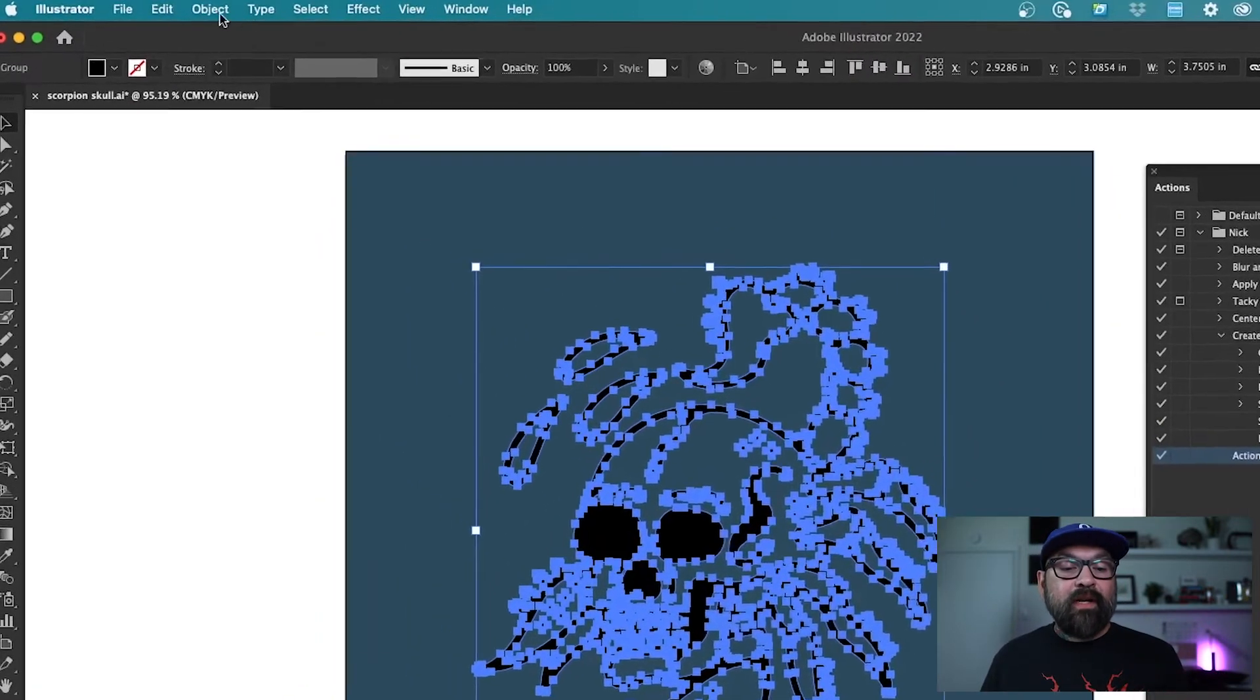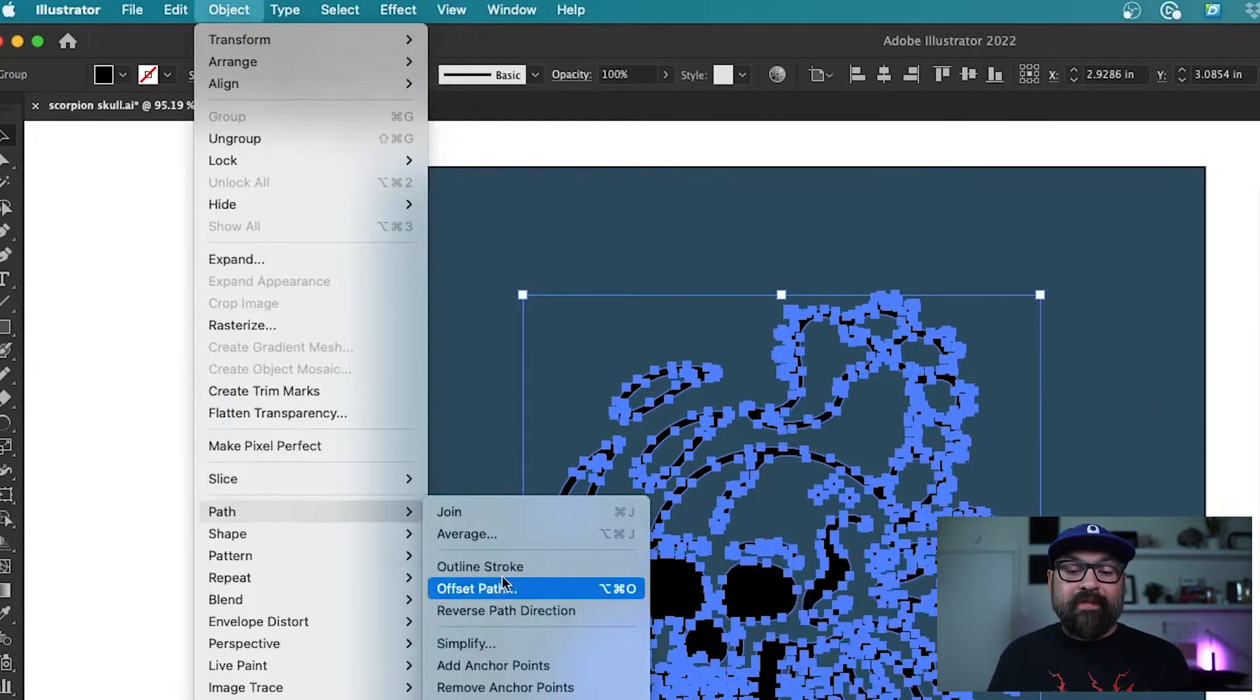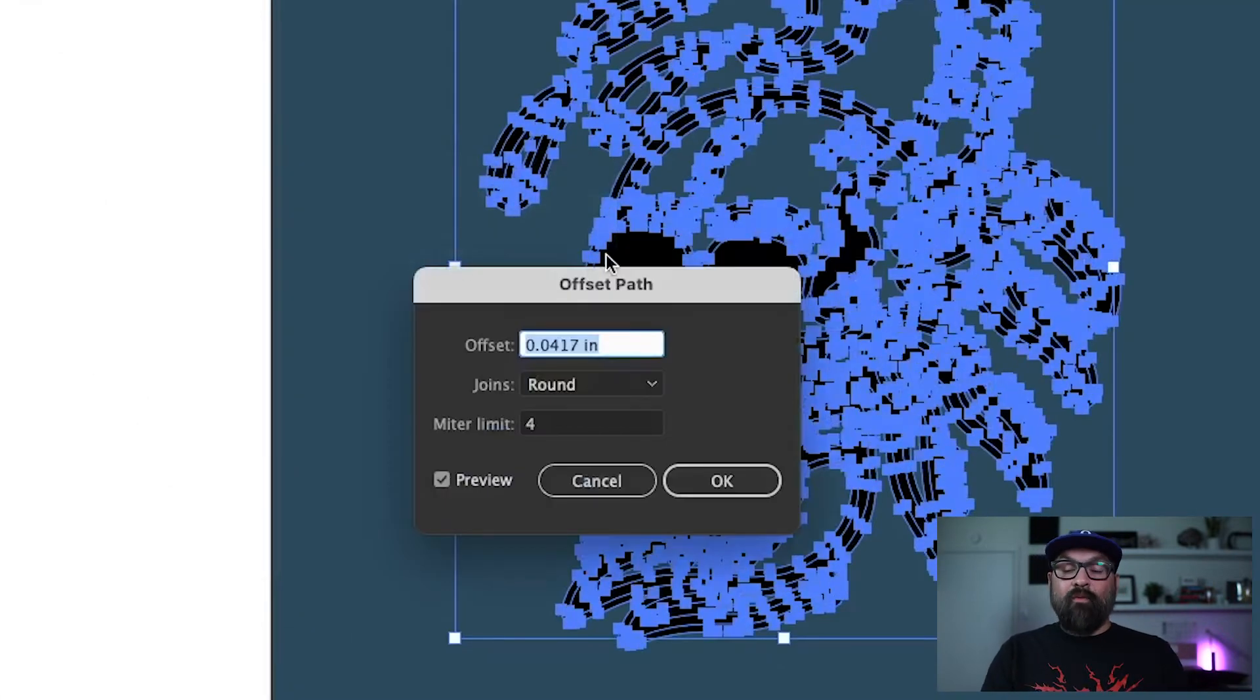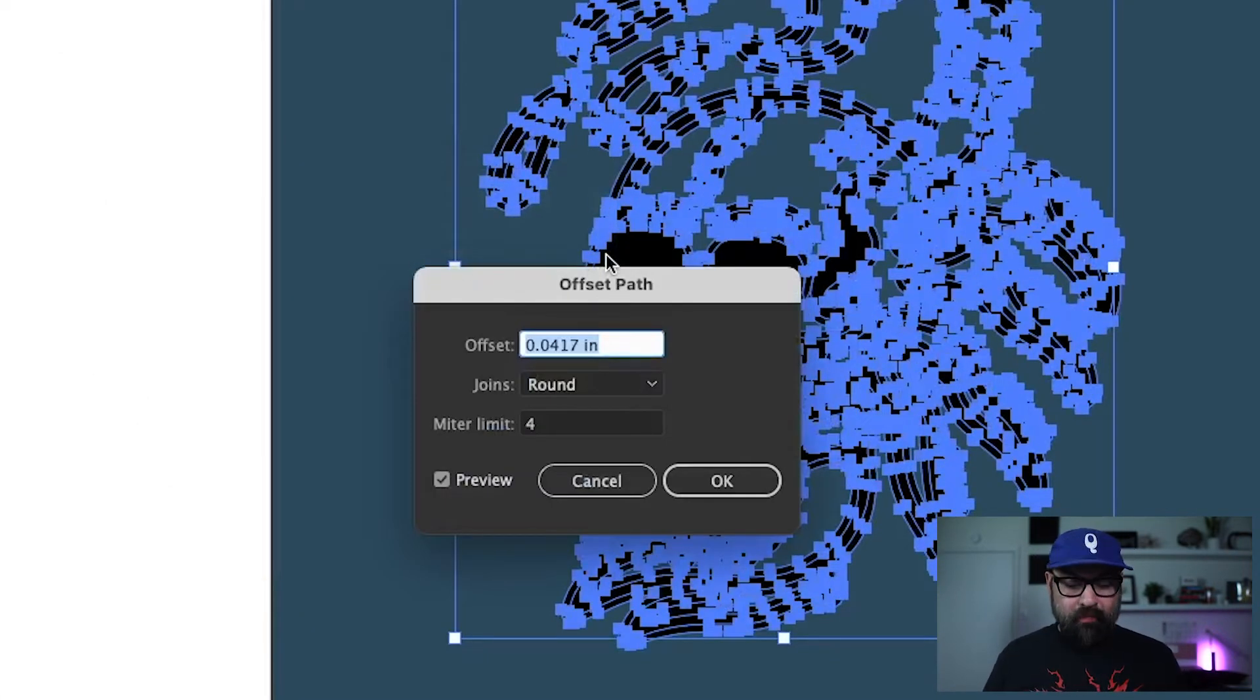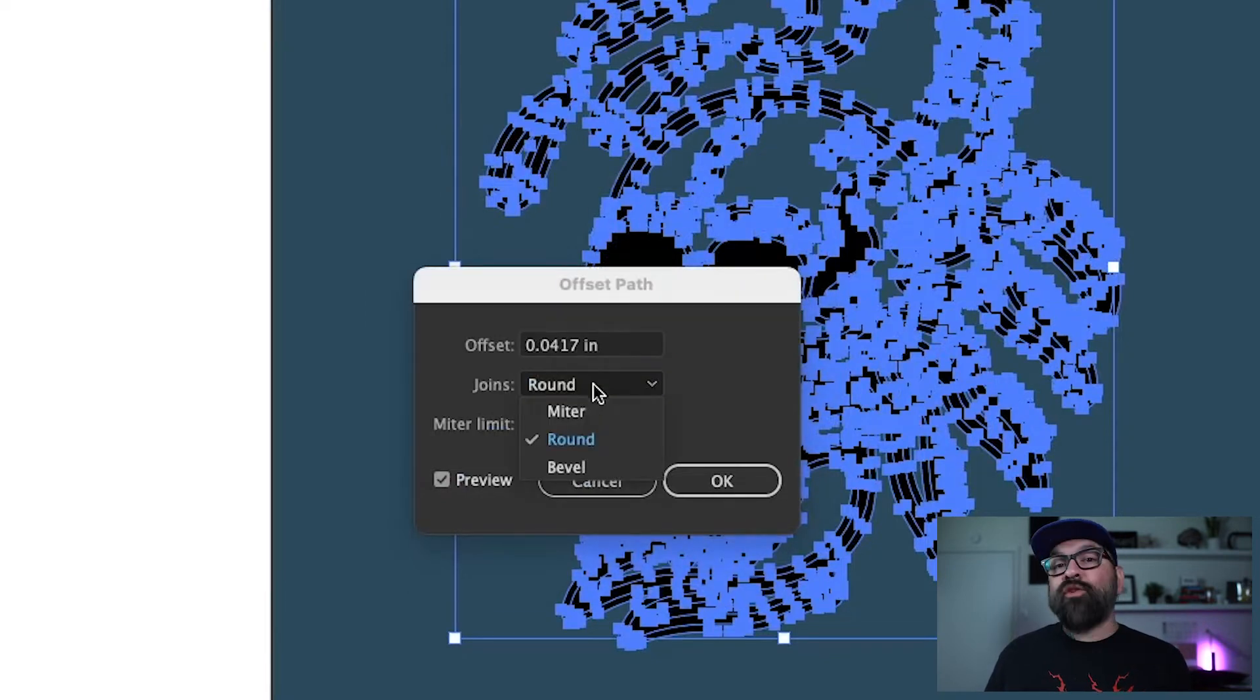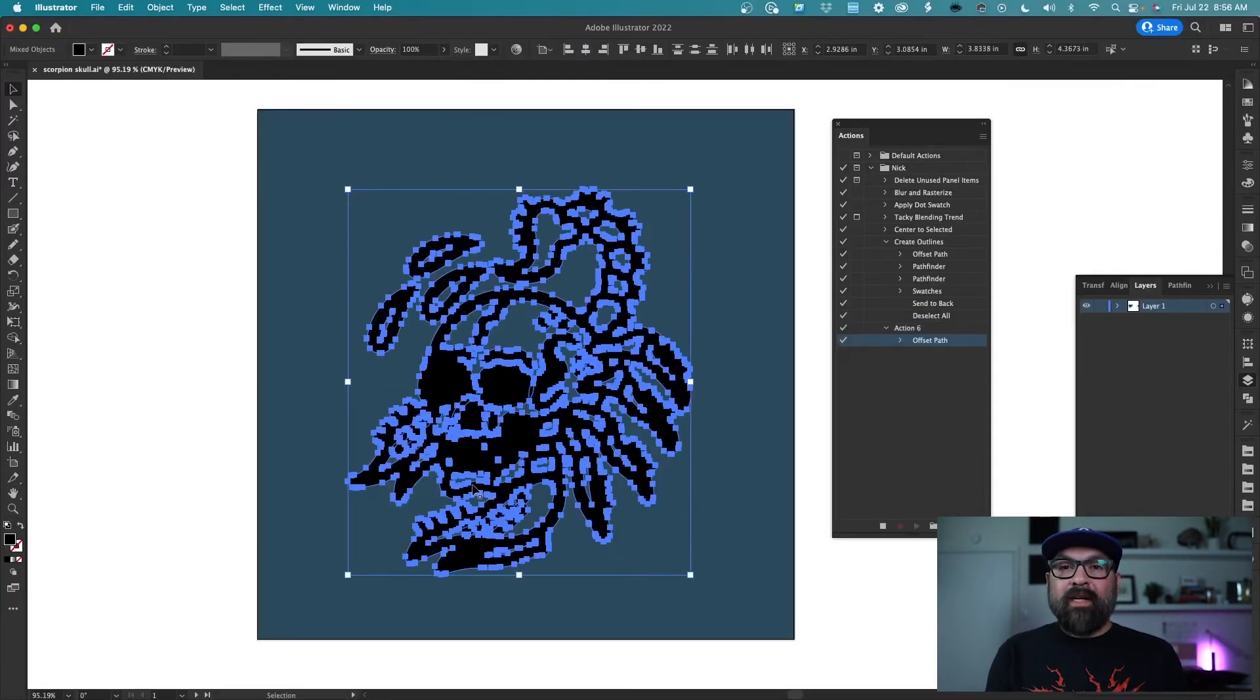So for me, the first thing that I do is I go to path and offset path so that I can add around this artwork here. So I'm going to go ahead and do that at three pixels and make sure that my joints are set to round and I'm going to hit OK and you can see that it expanded that.